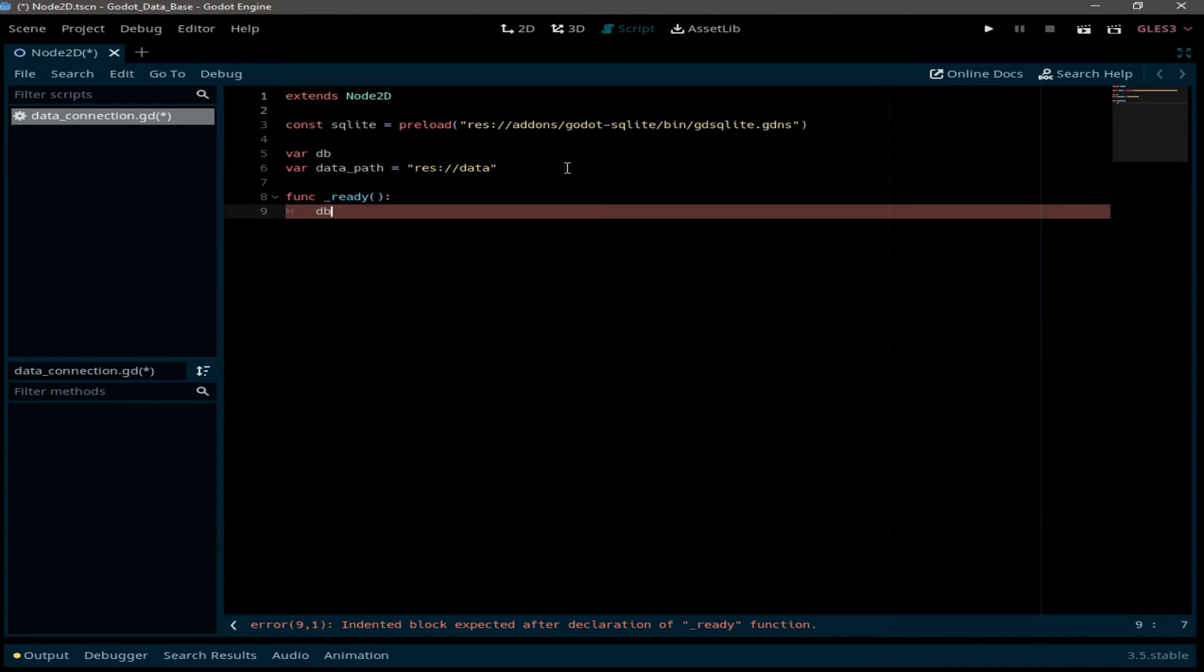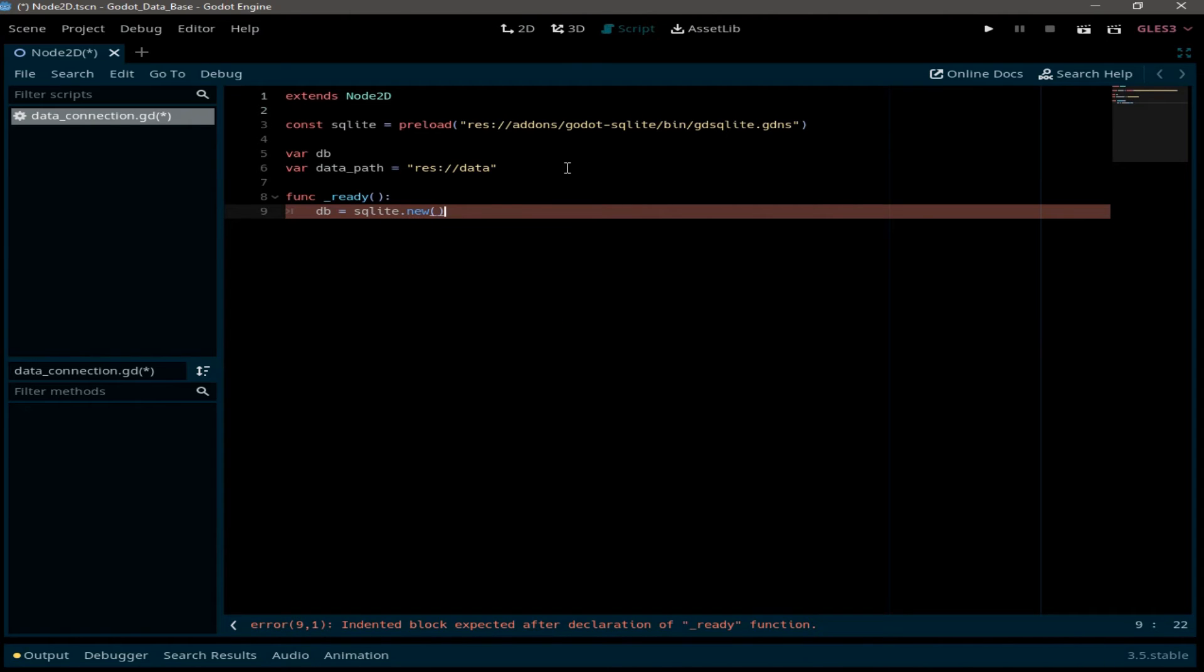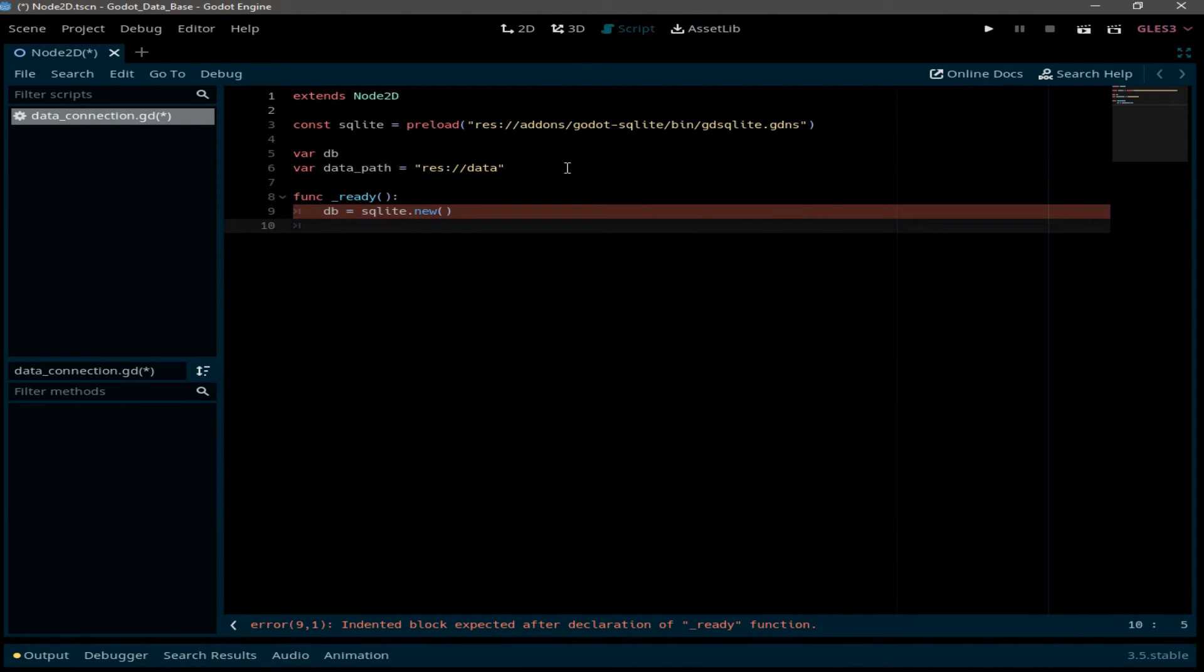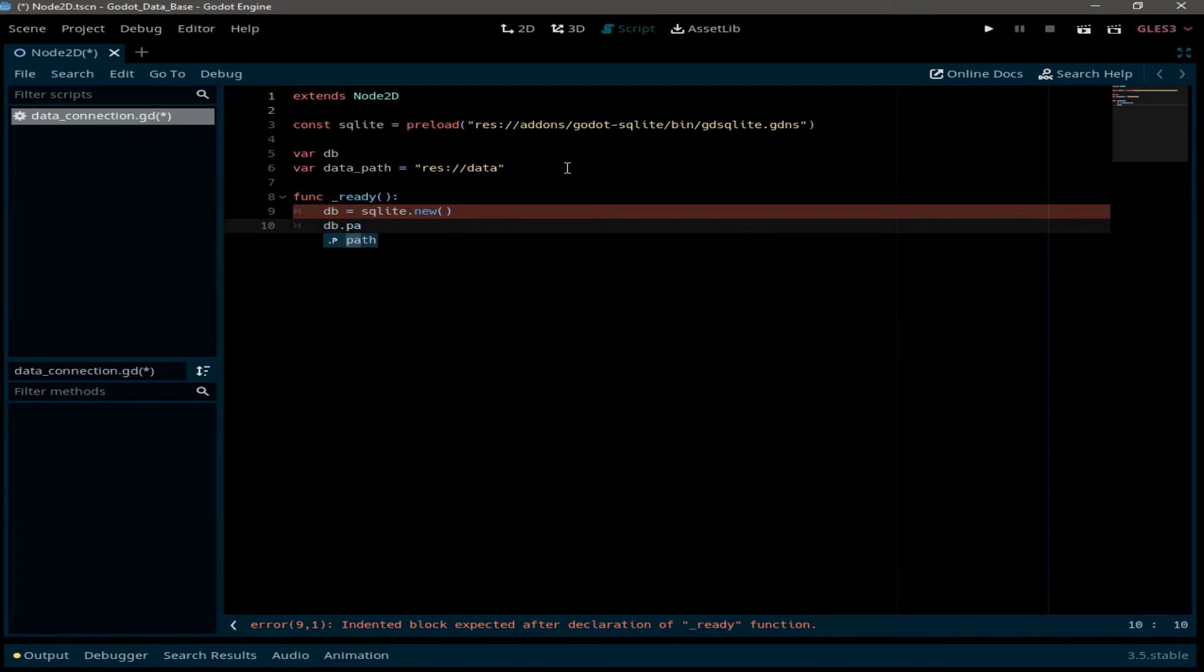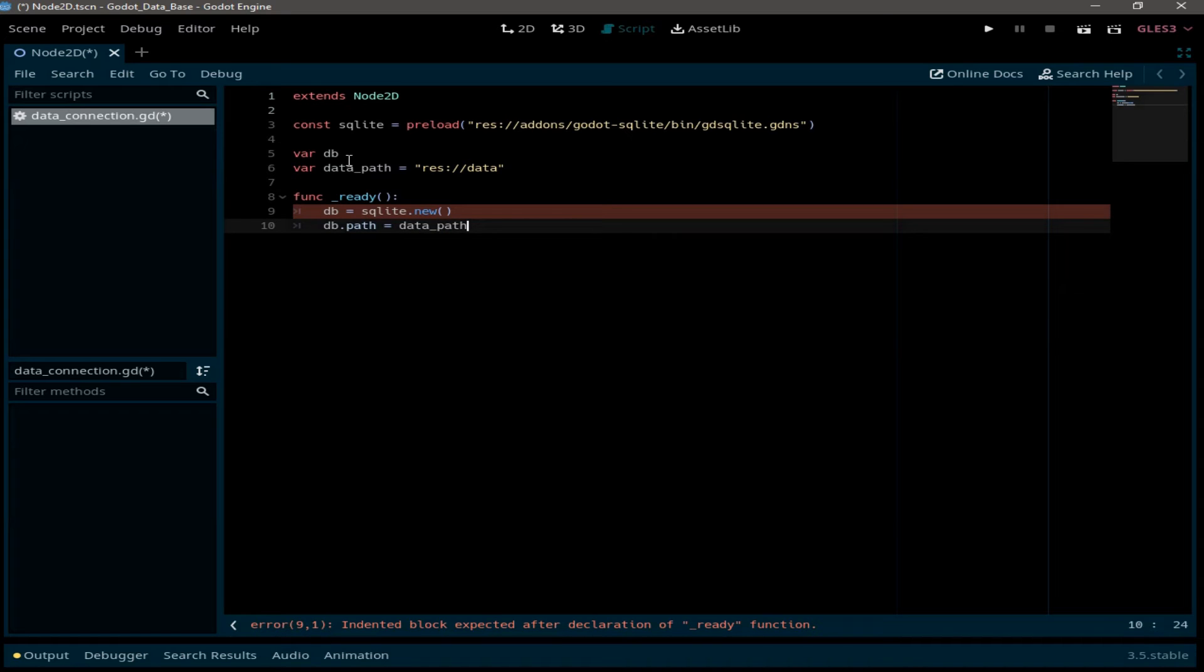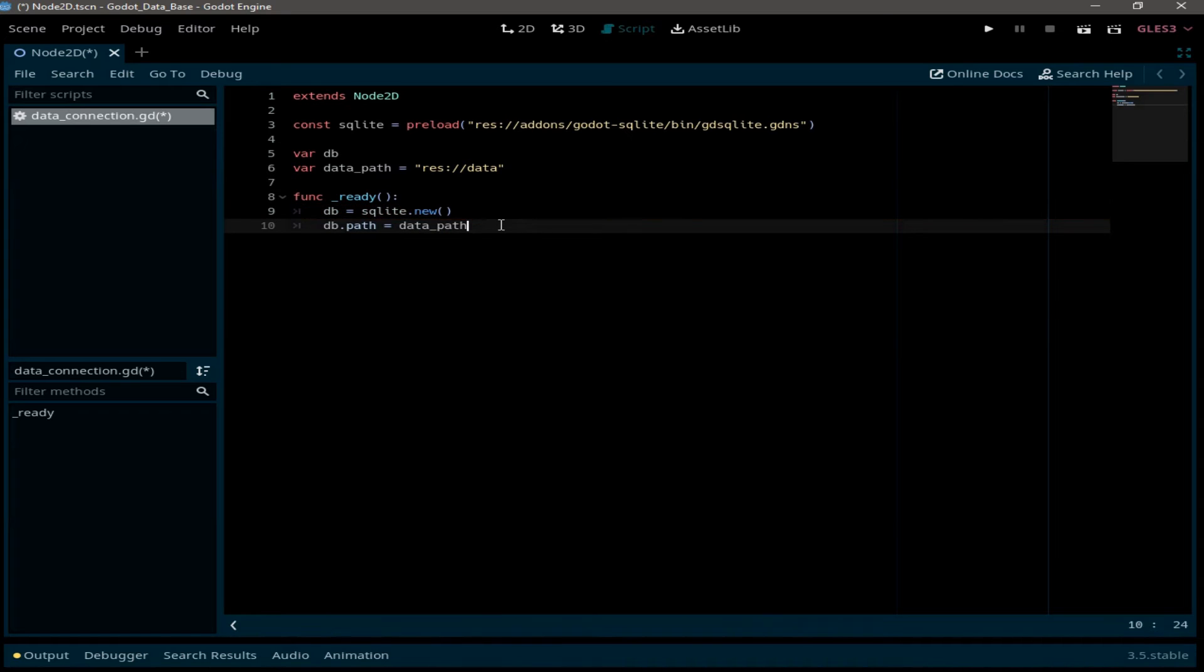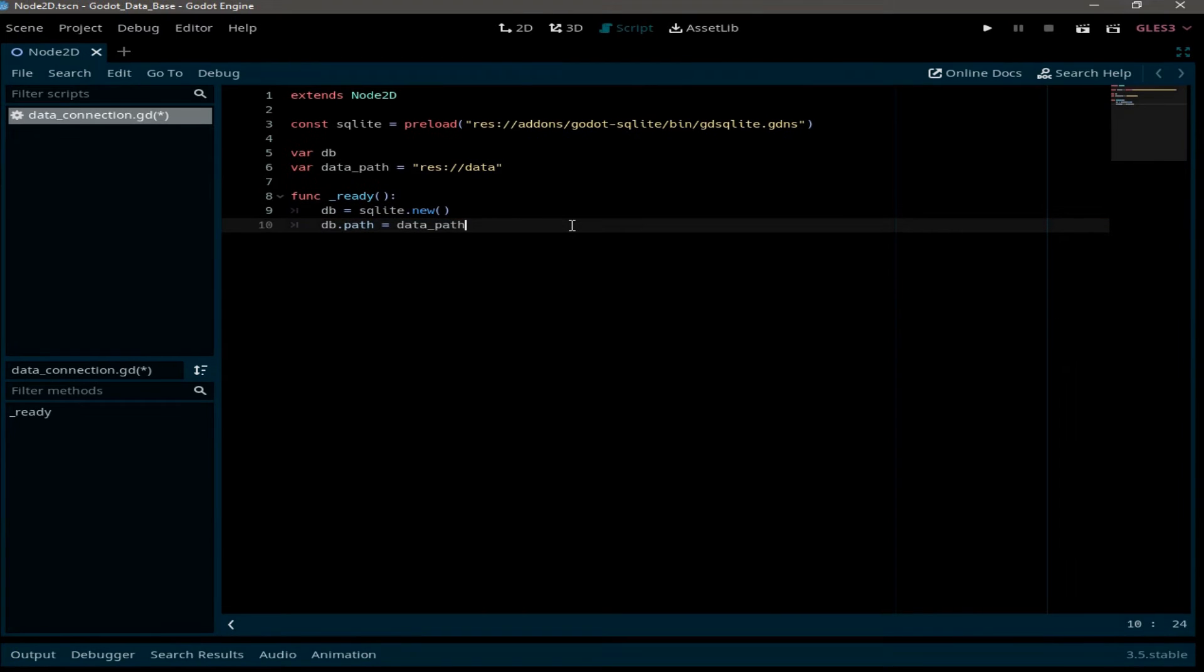So DB equal to SQLite dot new. And we need to set the path for this database. So DB dot path equal to data path from our variable.